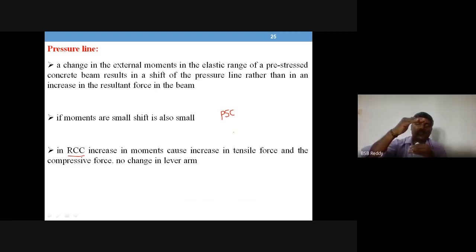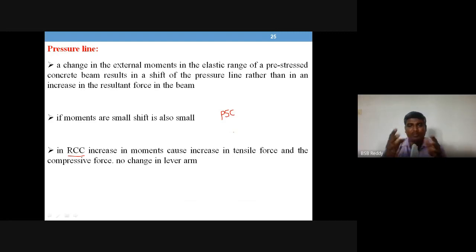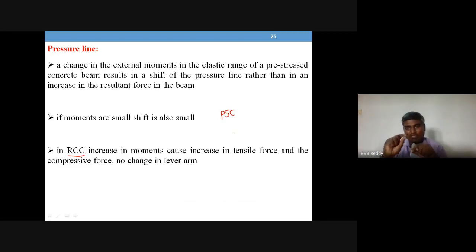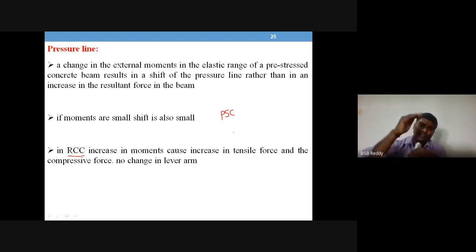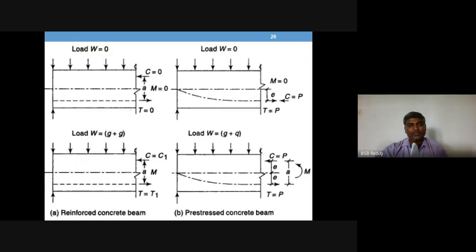In simple terms: in RCC, to resist higher moments the compressive force and tensile force values increase whereas the lever arm 'a' is a fixed value. Whereas in pre-stressed concrete, the compressive force and tensile force in the cross section are constant, and the lever arm 'a' is a variable — it will change. This will be seen in a diagram.